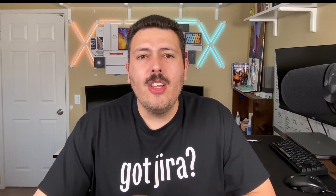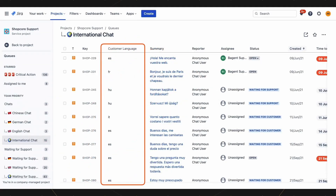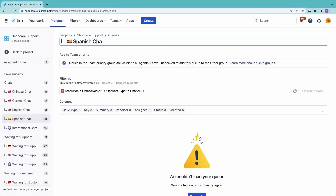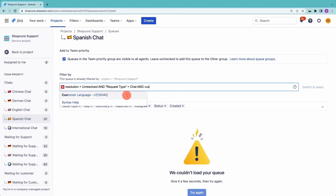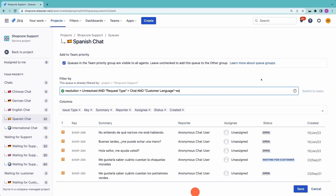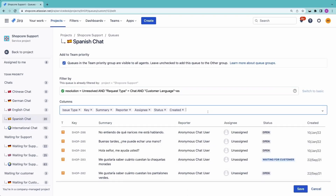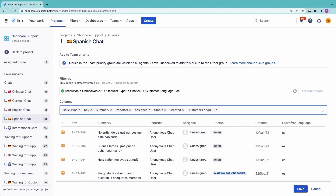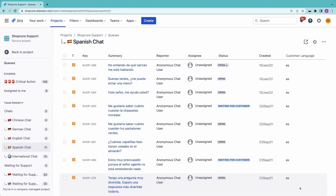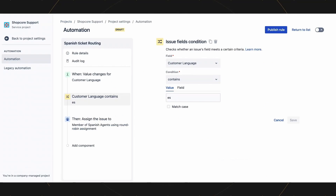Remember, if your agents need to engage in conversations with customers that don't speak their native language, you can make everyone's lives easier with Language Translations for JSM. It's not just about translations — you can build queues for customers by language or automate assignments so that specific language speakers are automatically given that specific ticket. Check it out in the Atlassian marketplace and don't forget the 20% code in the description down below.